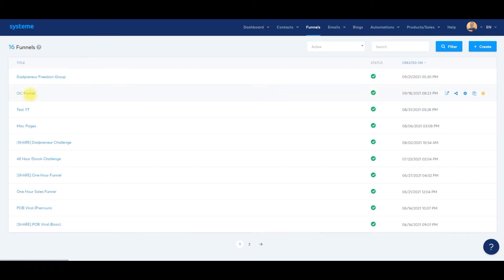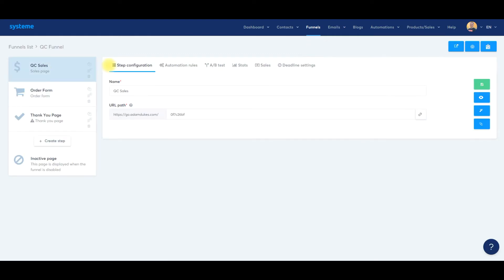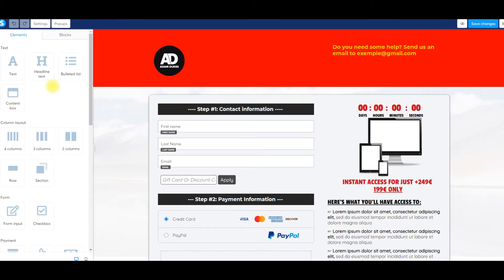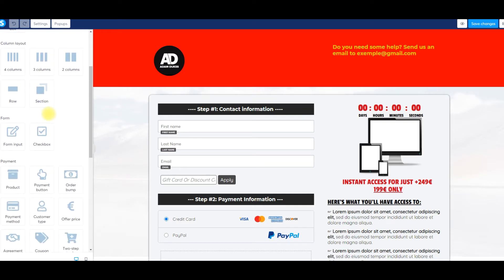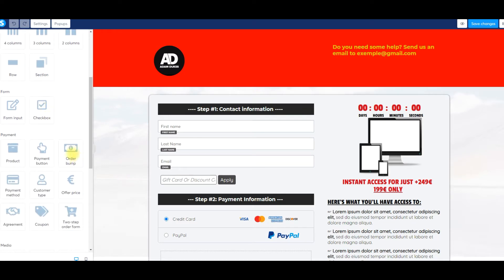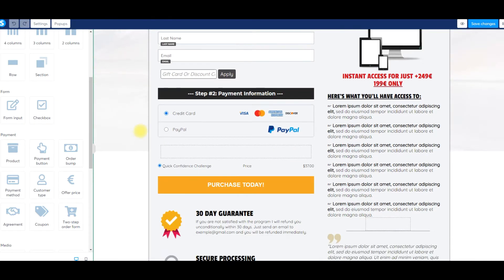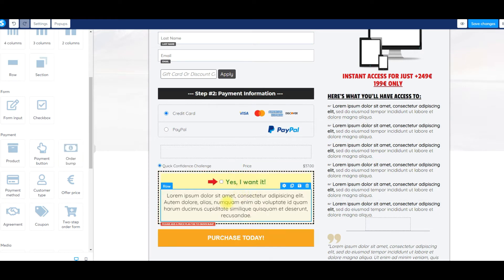So we're going to go back to our funnels. I'm going to click my QC funnel for quick confidence. What we need to do is open up the order form and add in the order bump element. So we're going to click on order form here, click edit. Here's our order form. We're going to go over to elements and scroll down and look for order bump — this little dollar symbol here. What I like to do is put it right below or right above the purchase button.